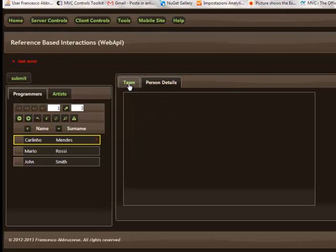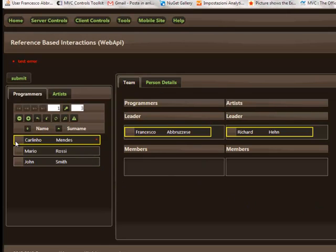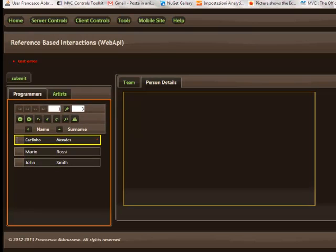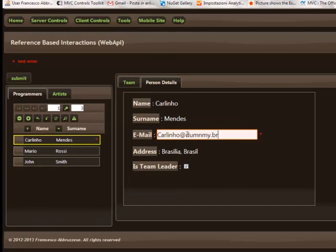This time all changes are submitted to the server but we receive an error back from the server. The error is shown at the entity level, but if you show the entity in the view we see that the error is due to the email we have changed.